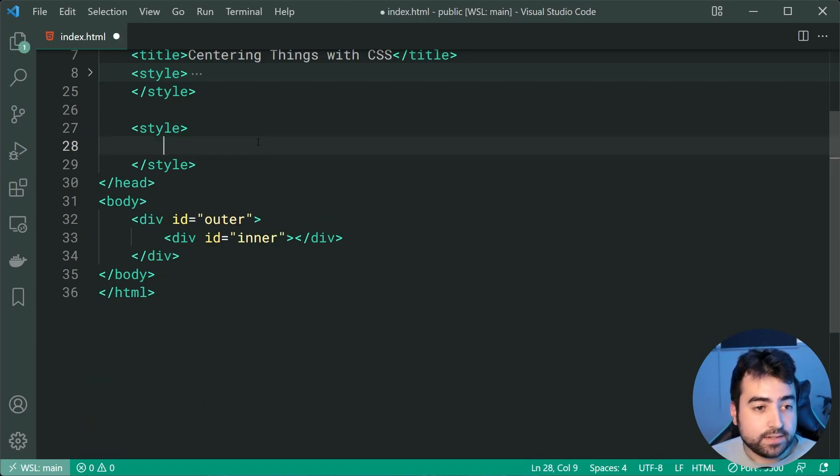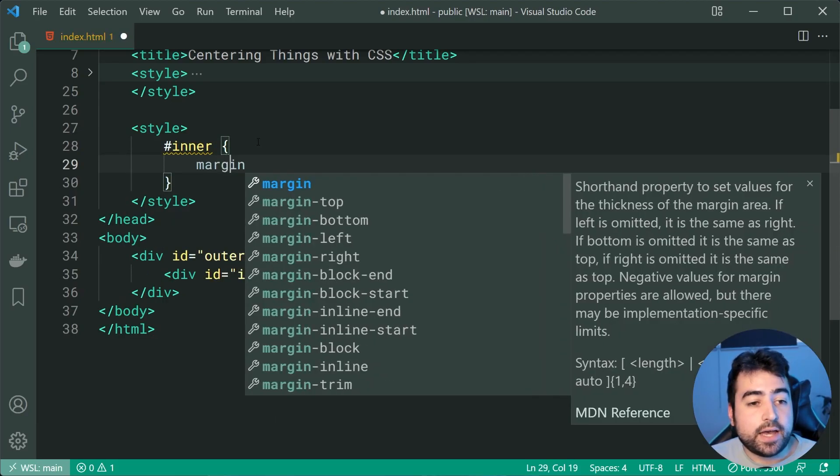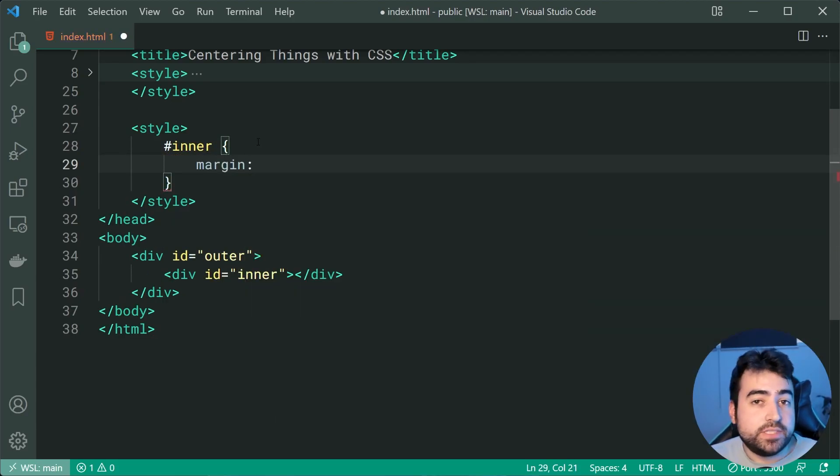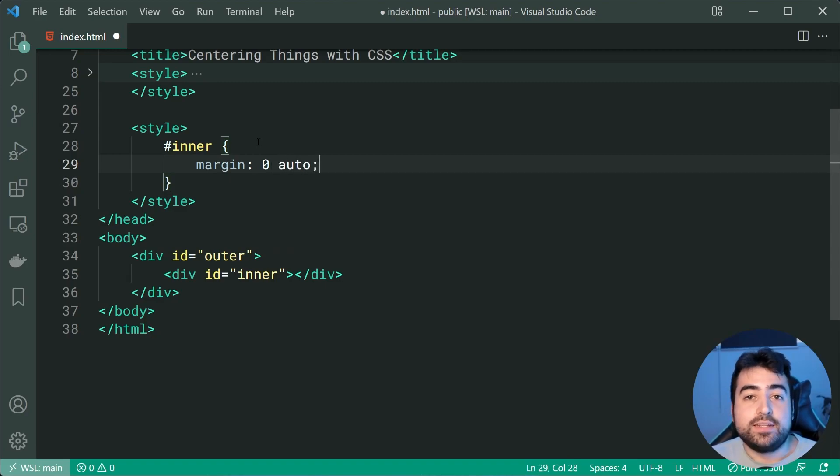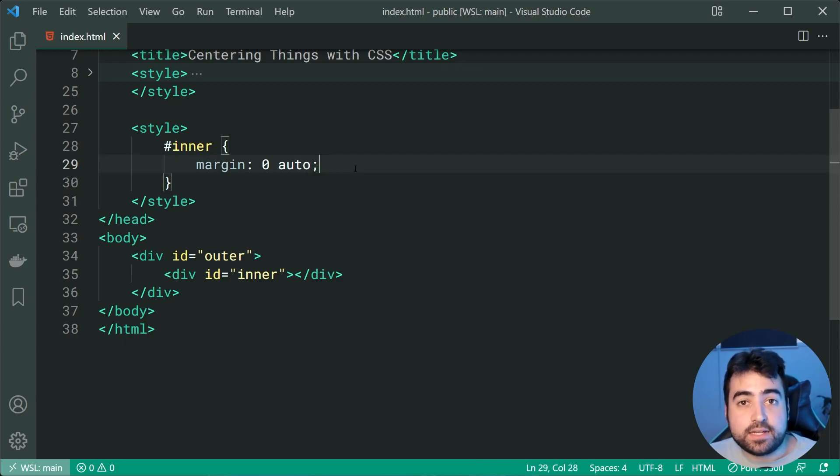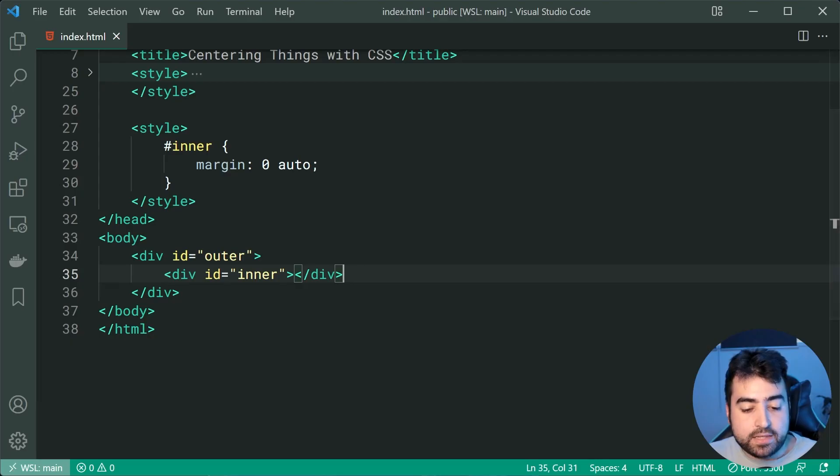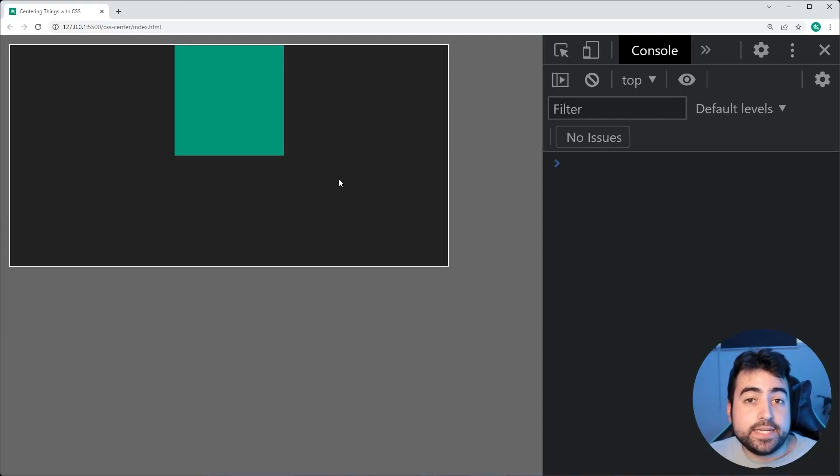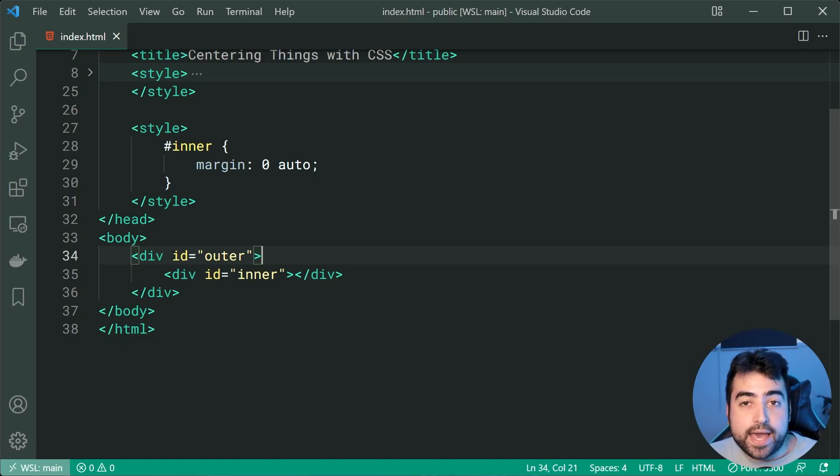So we're now going to say targeting the inner we'll just say here a margin of zero for the top and bottom and auto for the left and right. So having this auto left and right margin is going to center your inner relative to the outer. So back in the browser we can see we get this right here. Now this is only going to work if your outer has some sort of width.